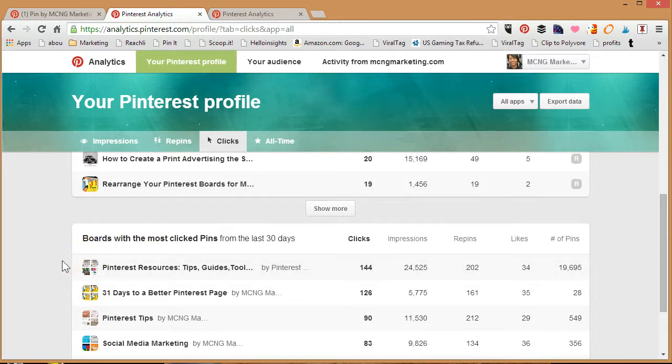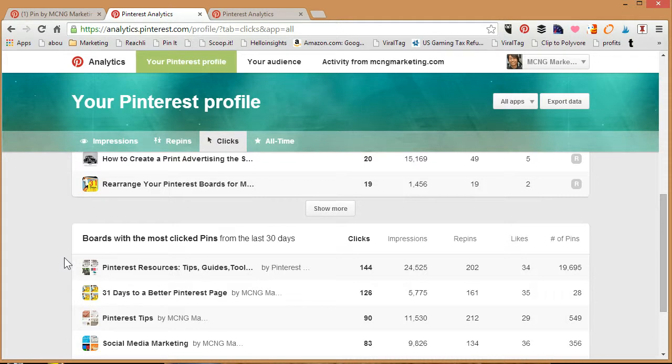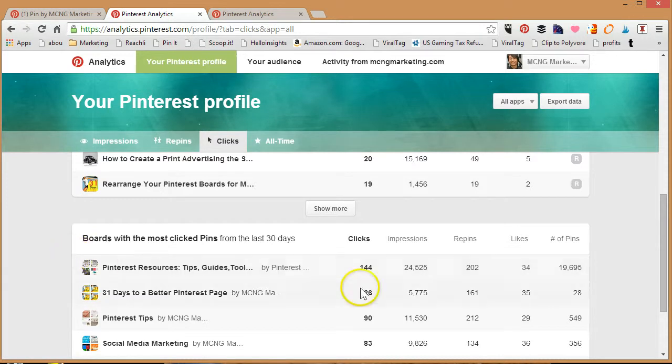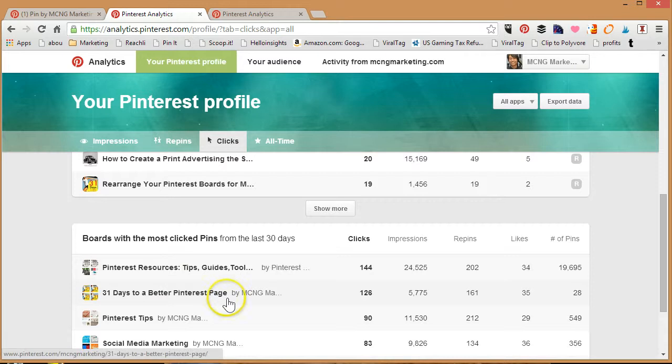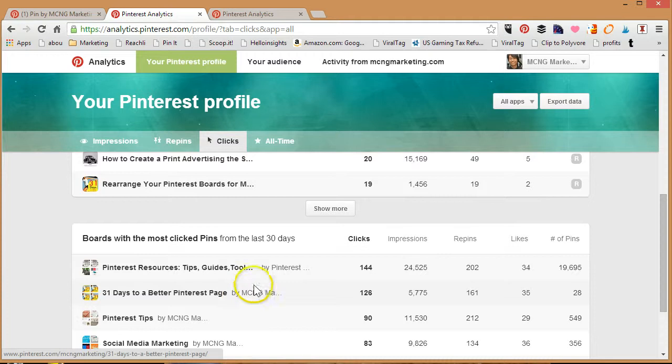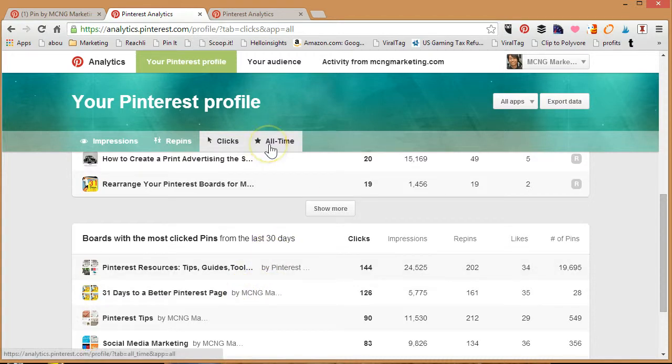You can check out clicks by the boards, so which boards are getting the most amount of clicks. If you're wondering when you're posting to a group board, is it effective, or should I just be focusing more on my own content, check out the stats on your board. I'm actually quite surprised that the 31 Days to a Better Pinterest Page has gotten quite a bit of clicks to my website in the last 30 days, so that means it's a good board for me to continue to focus on.